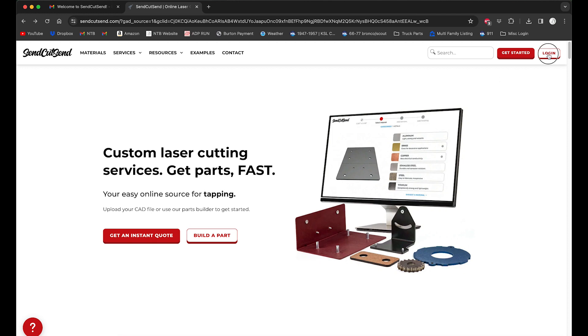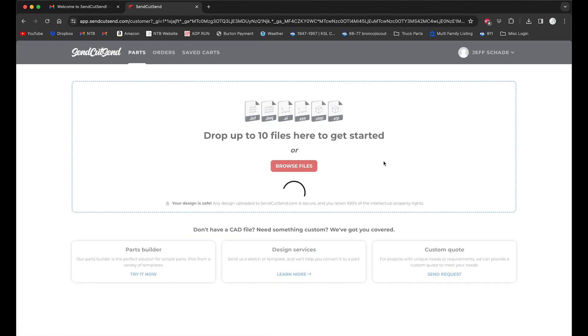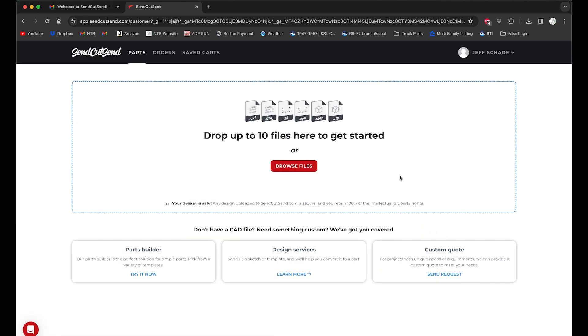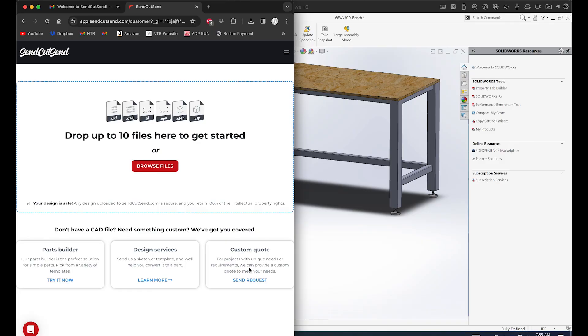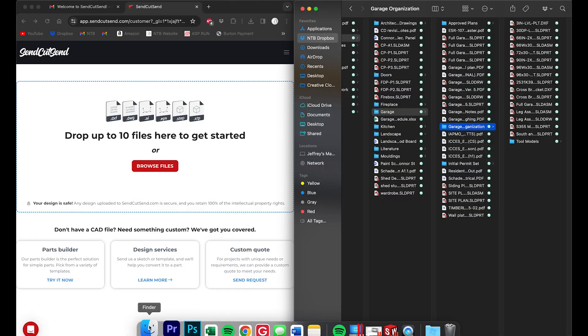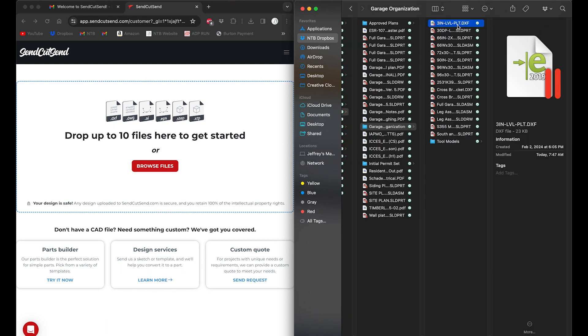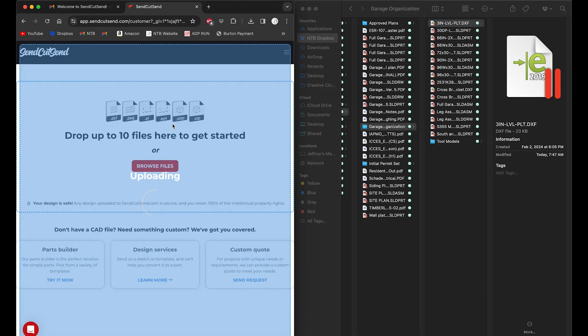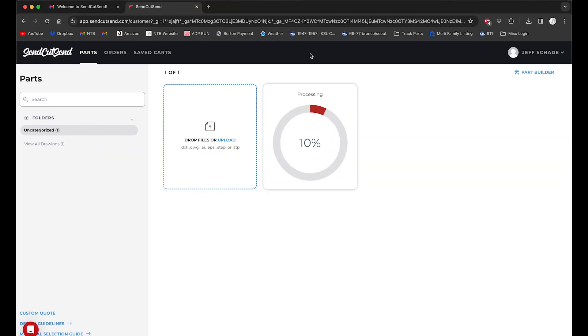So first things we're going to do, we're going to open up SendCutSend and we're going to log in. I've gone through and I've pre-made an account already, so this is a similar home screen is what you should get. Next I'm just going to drag that over and I'm going to open up the file I want to cut, which is right here. It's three inch leveling plate, that's just how I've labeled things. This is my workbench assembly, so I'm going to drag that into SendCutSend and you can see it's starting to process that file.